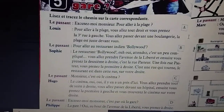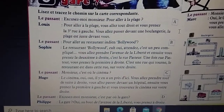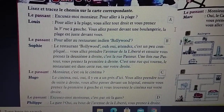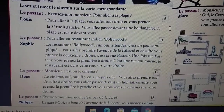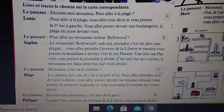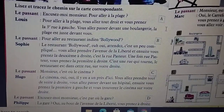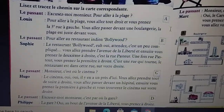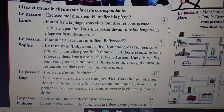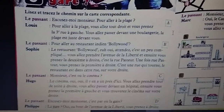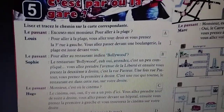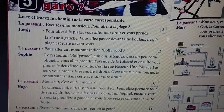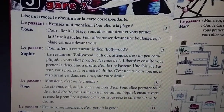La passant: pour aller au restaurant indien Bollywood? Sophie: le restaurant Bollywood, oui, attendez — c'est un peu compliqué. Mais vous allez prendre l'avenue de la liberté et ensuite vous prenez la deuxième à droite. C'est la rue Pasteur. Une fois rue Pasteur, vous prenez la deuxième à droite. C'est une rue qui tourne — le restaurant est dans cette rue, sur votre droite.